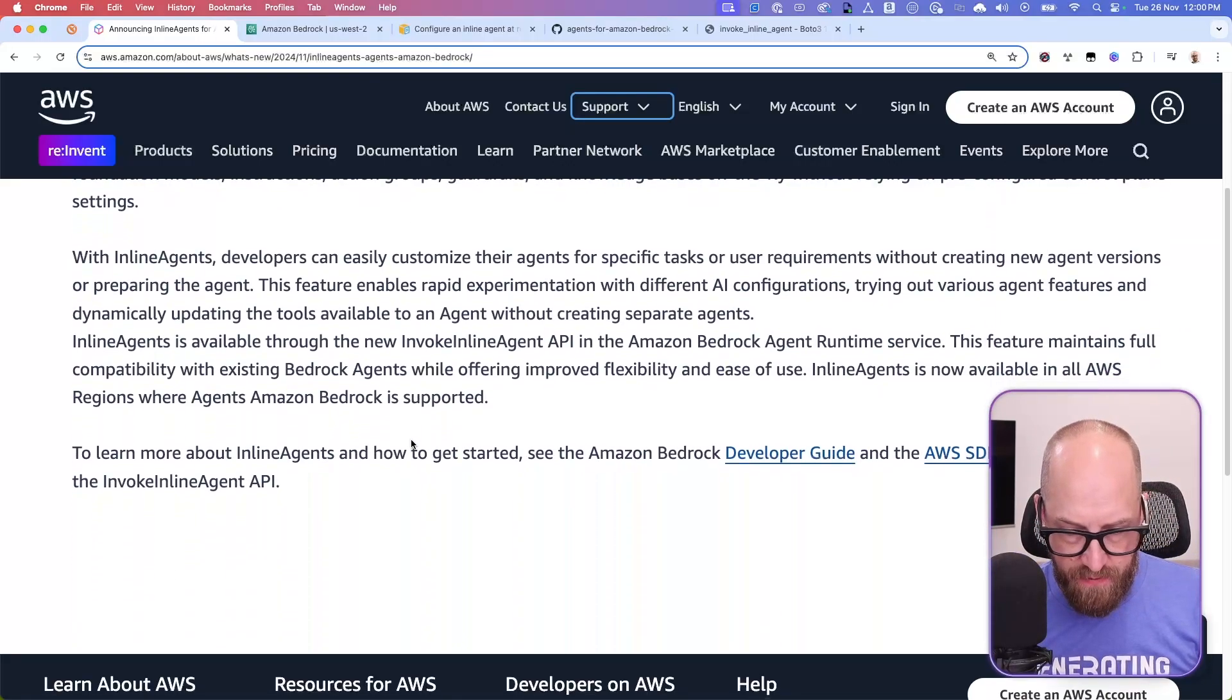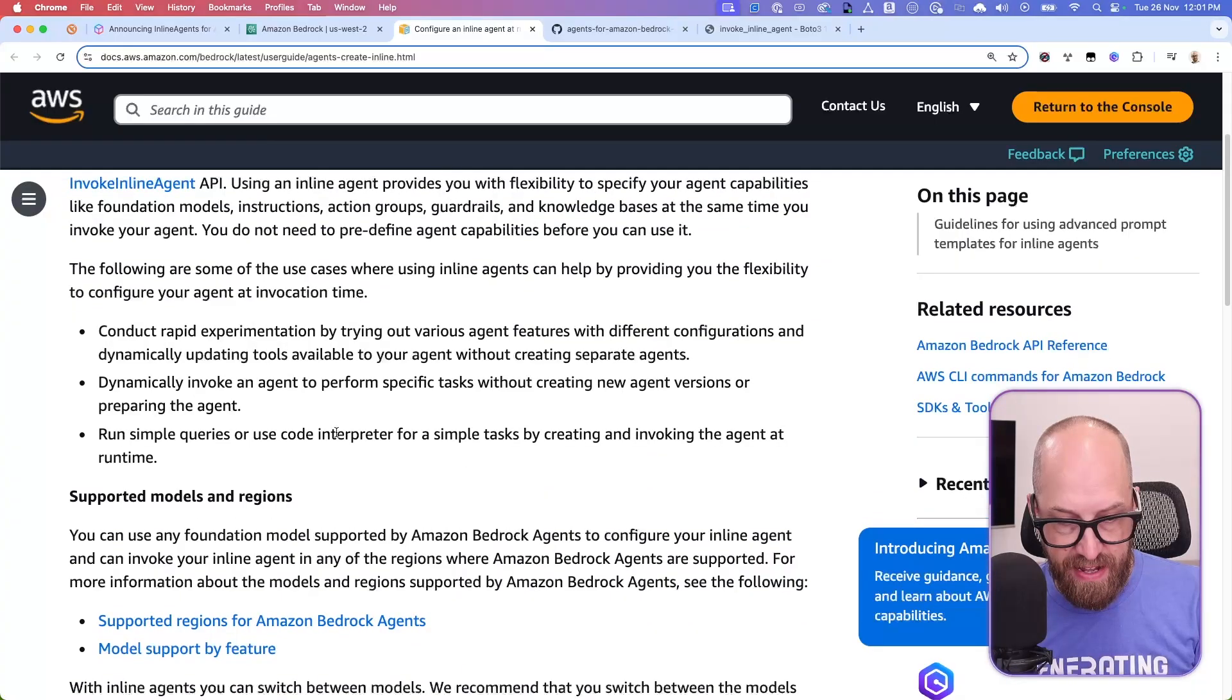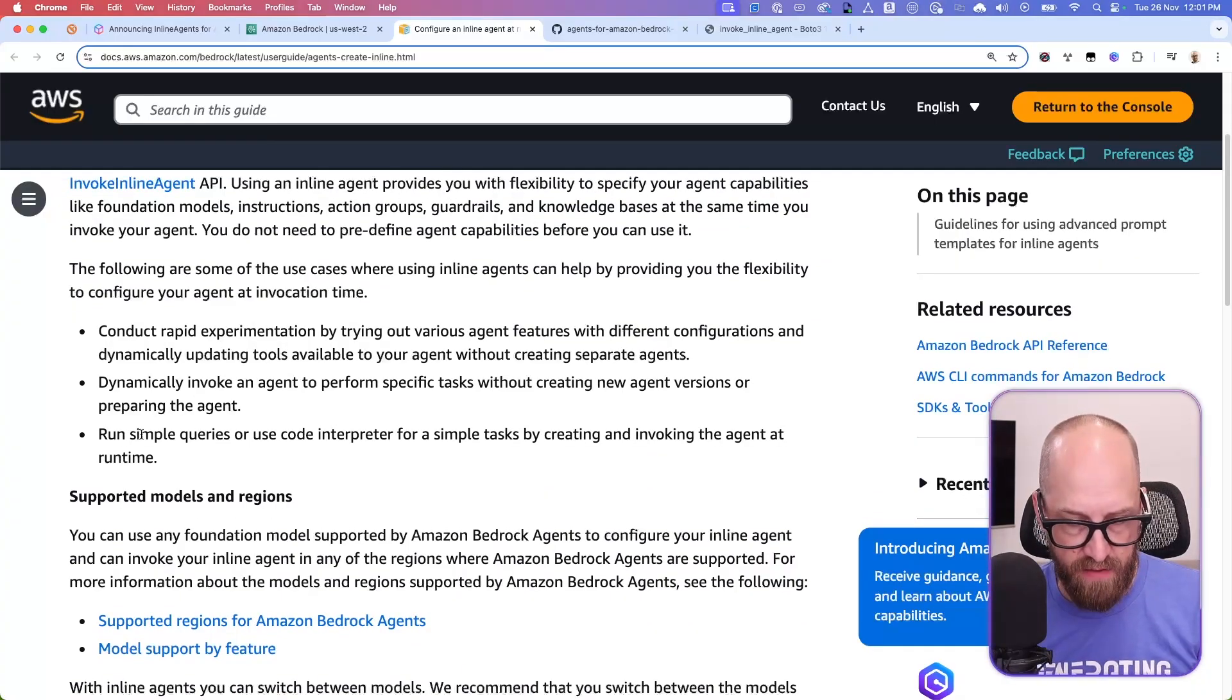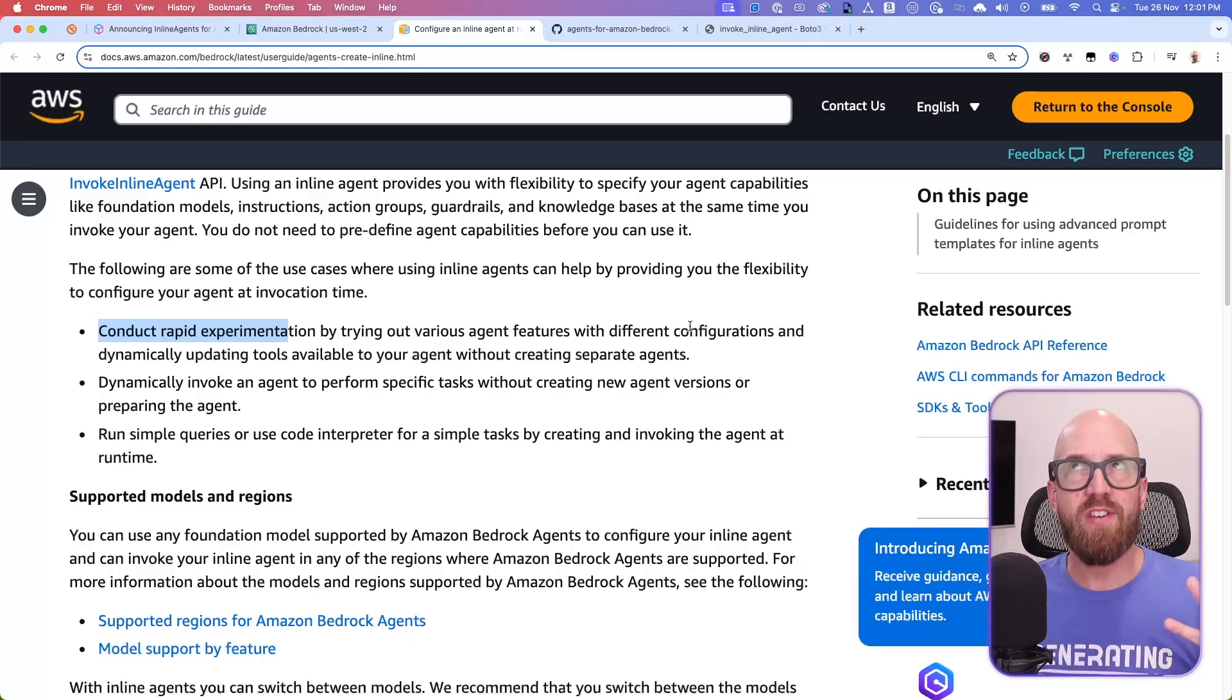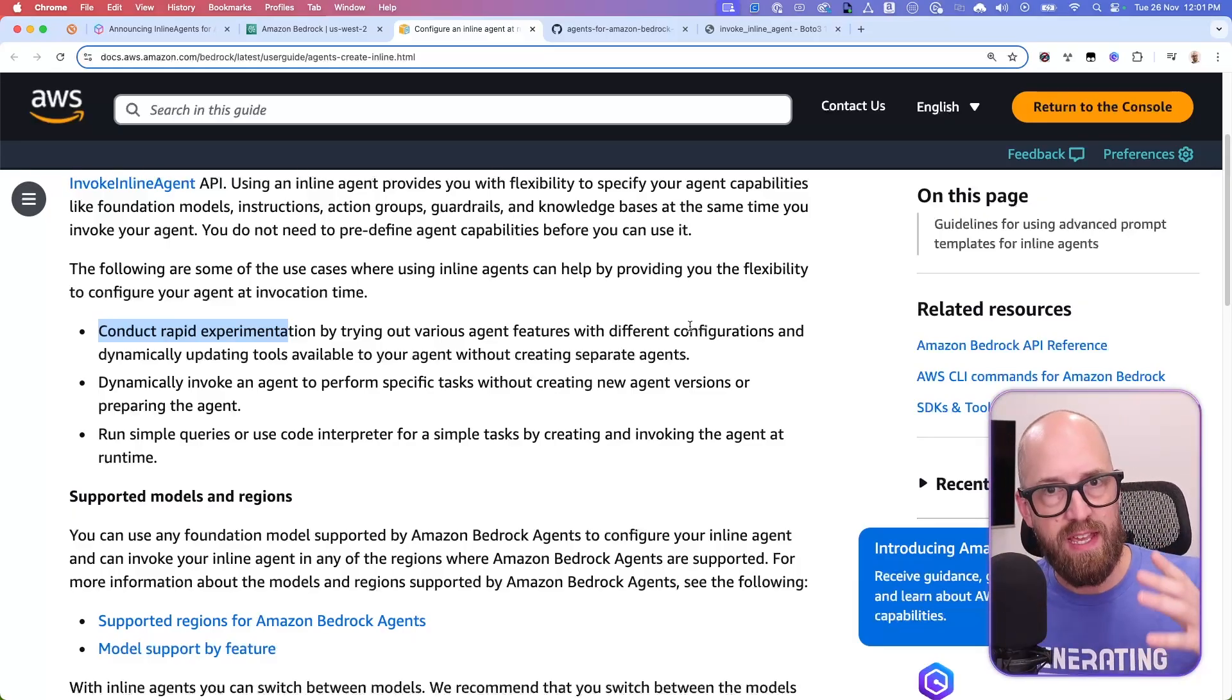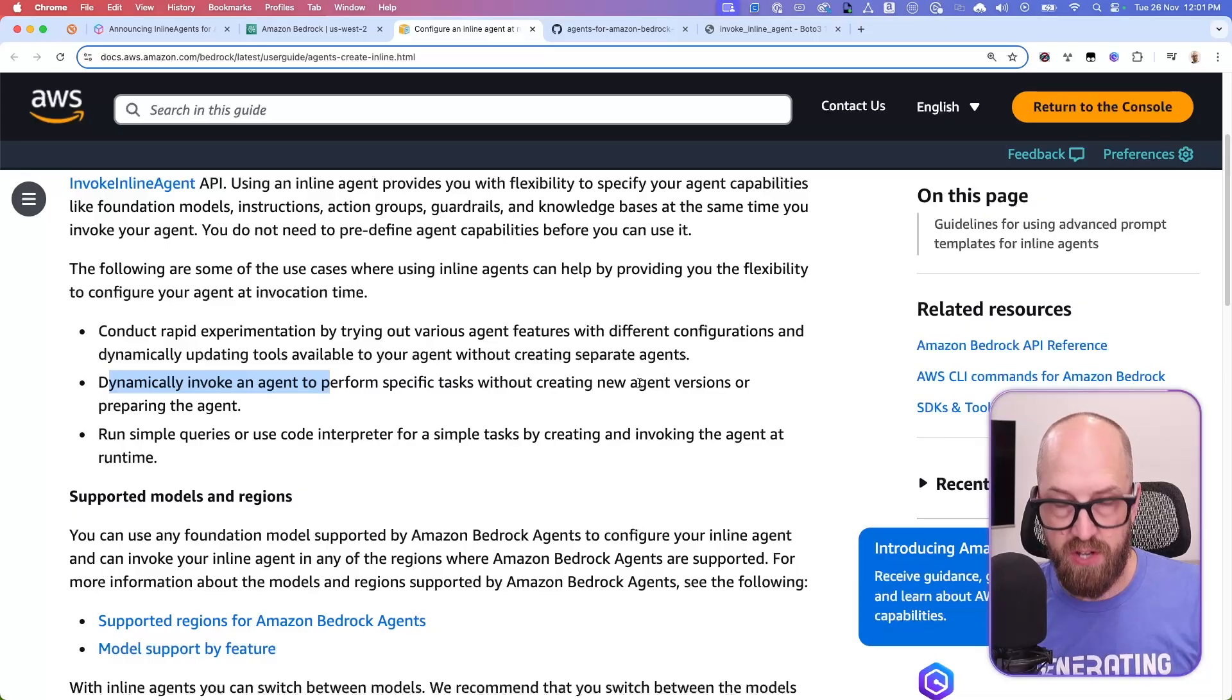So if you look at this announcement post here, and you click on the developer's guide, I've got it open here, then it does actually list a few different use case ideas that they have. So like I kind of suggested, conduct rapid experimentation by trying out various agent features with different configurations. So essentially, you can put code inside of a notebook, and you don't have to do all of this pre-deployment. Makes sense.